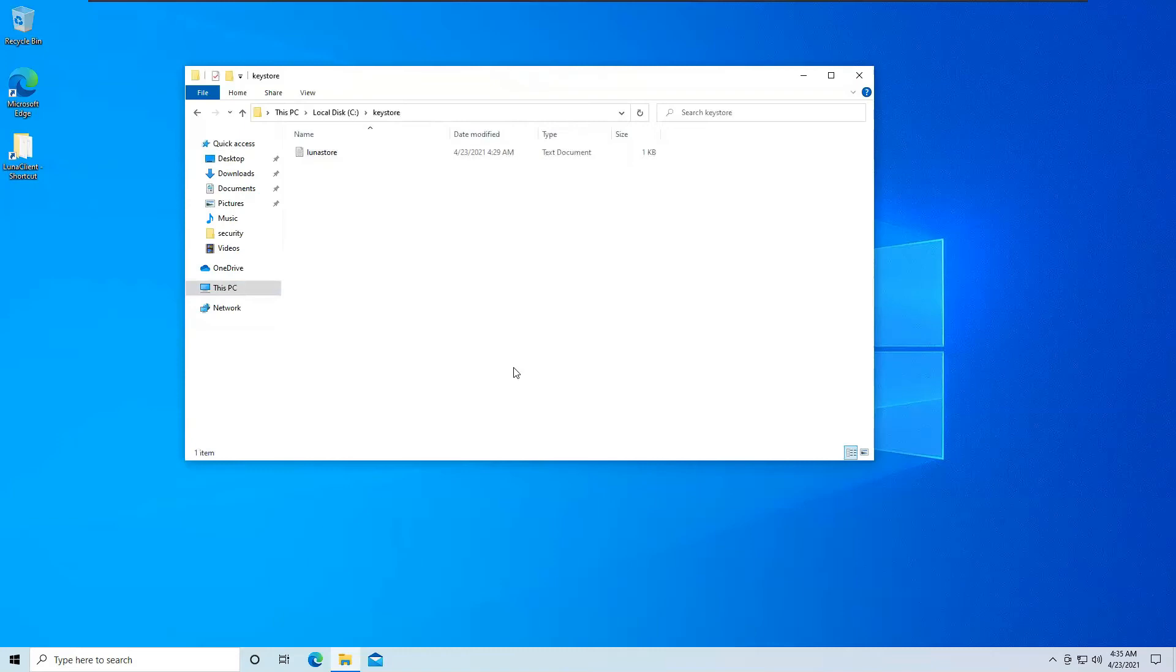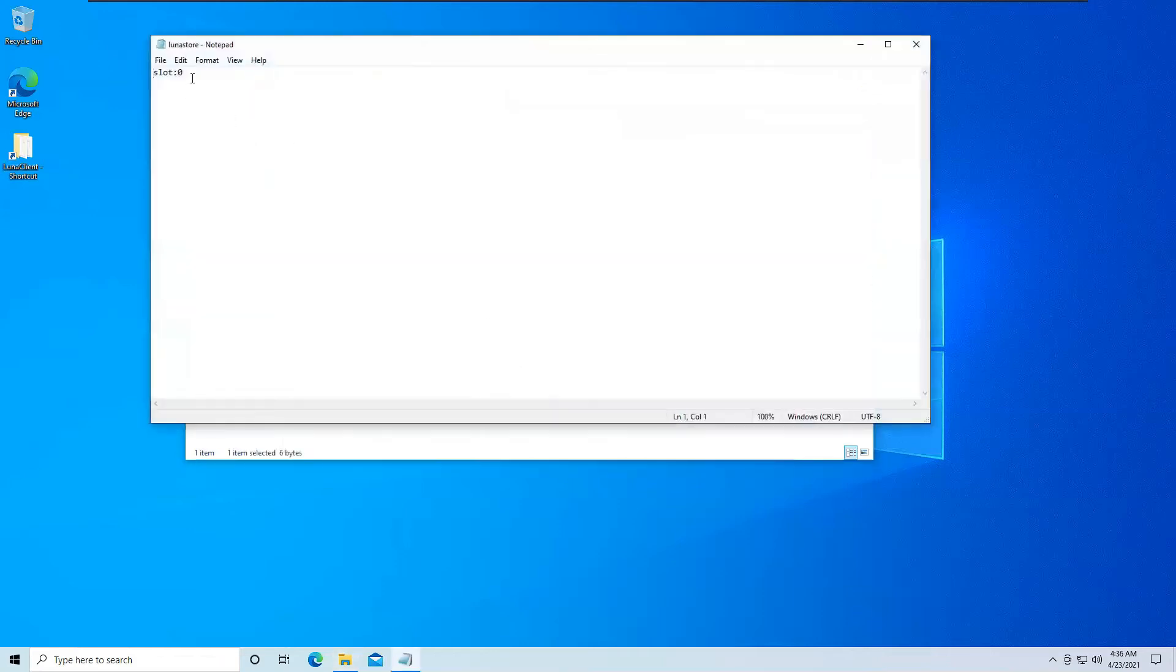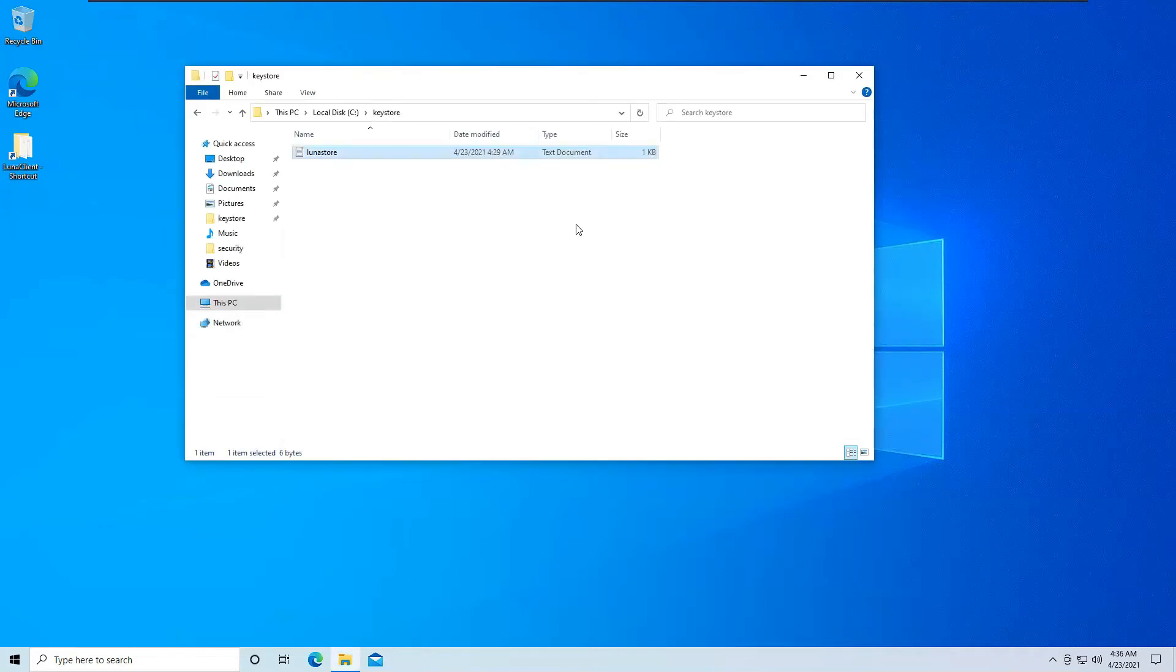So at this point, you should already have configured the java.security files, copied the DLL files and the jar files to java.lib.ext folder, and you should also have done the lunastore file. You should have created this file and done slot 0 or whichever slot you are using and copied it to here. Now we will be creating the key using the java keytool command.